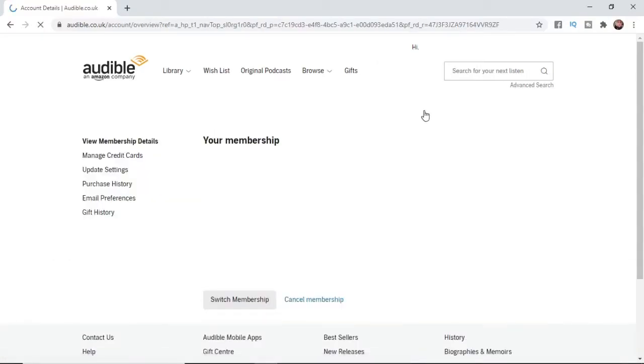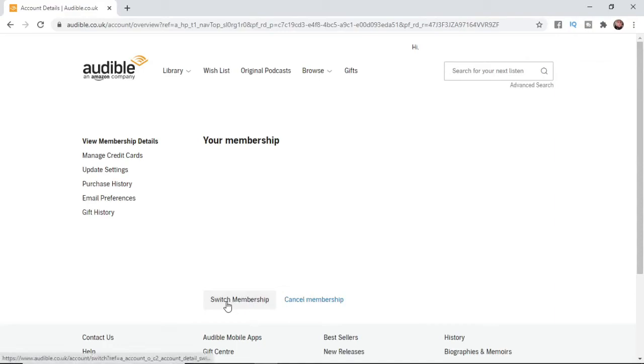What that will do is bring you to this page here and all you need to do is as you can see under it you've got options for switch membership and cancel membership.